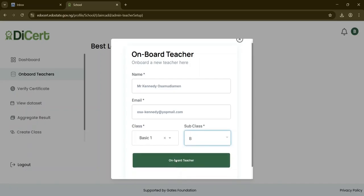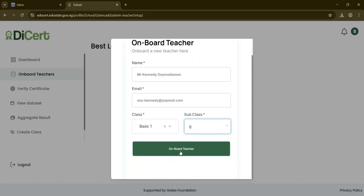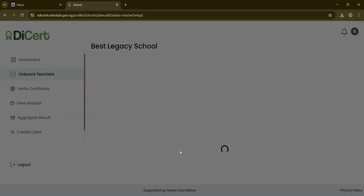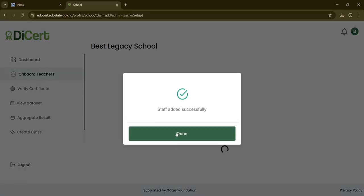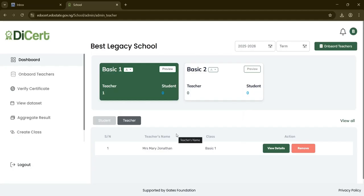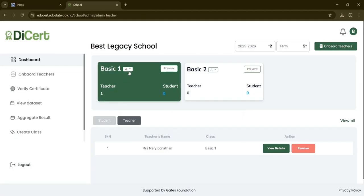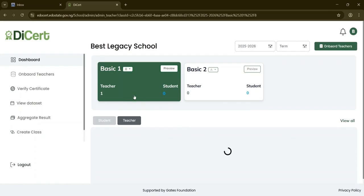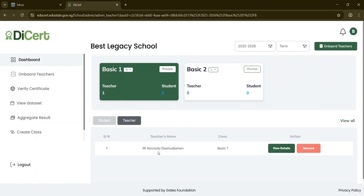Click Onboard Teacher to complete the process. A confirmation message will appear. The new teacher will then be listed in the Teacher section. As you can see on the Basic 1B card, one teacher has been added. With these steps, both Basic 1A and B will each have one teacher assigned. Once done, you can log out and return to the home page.